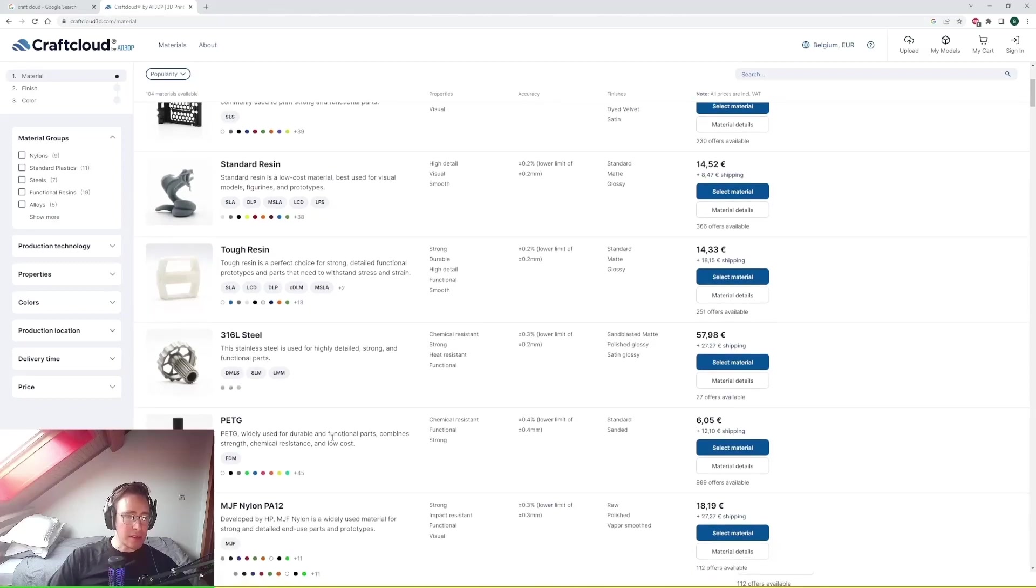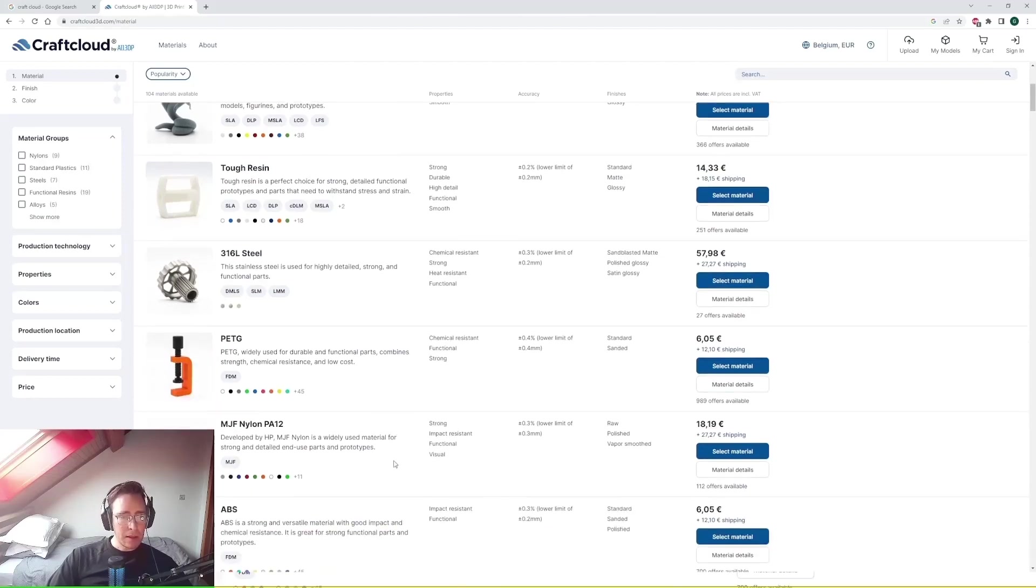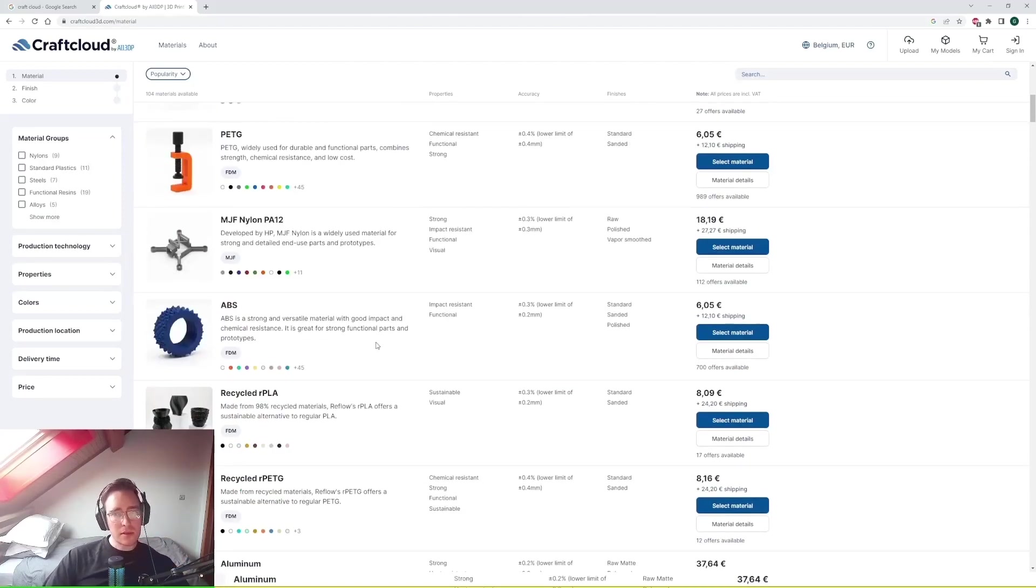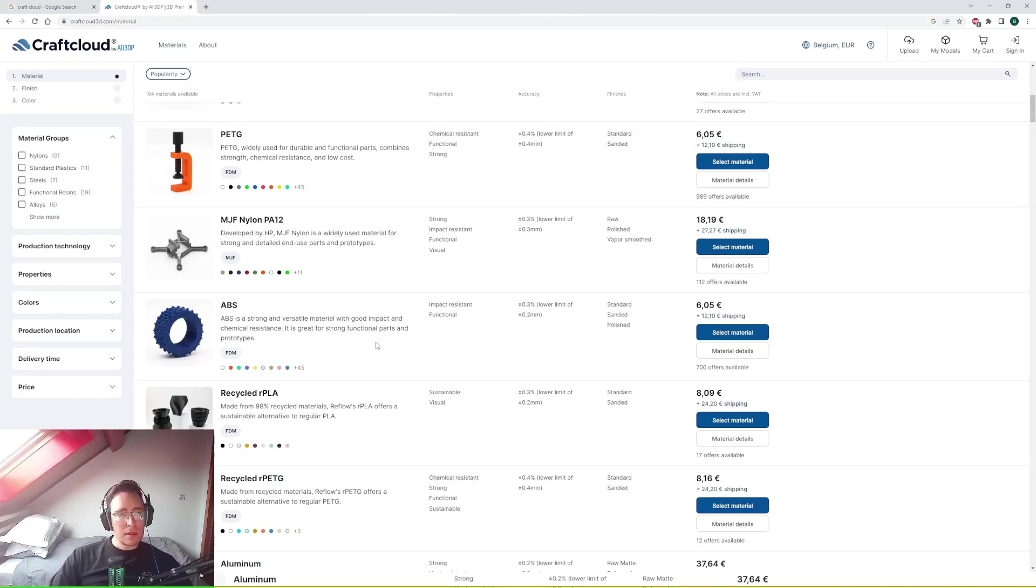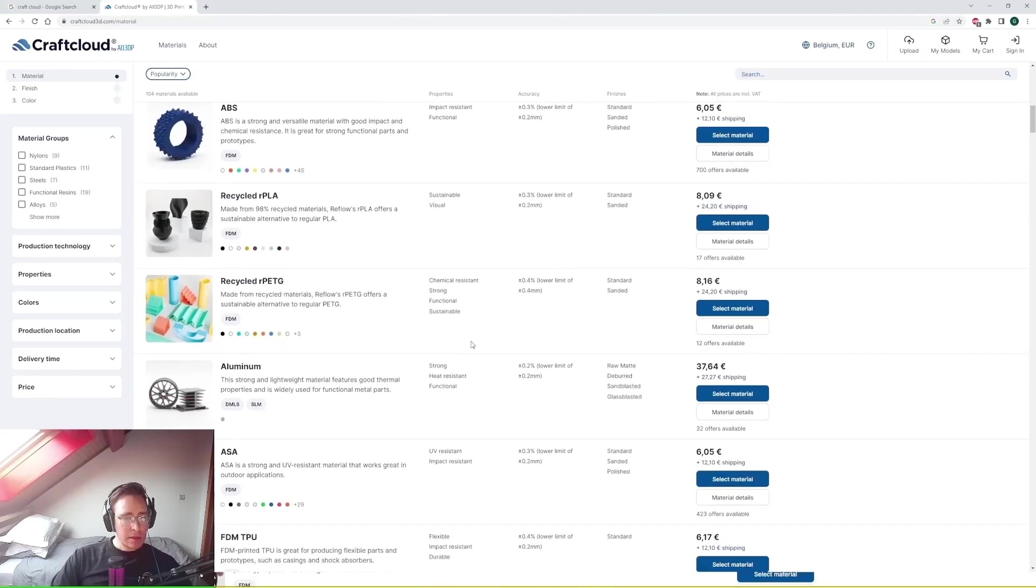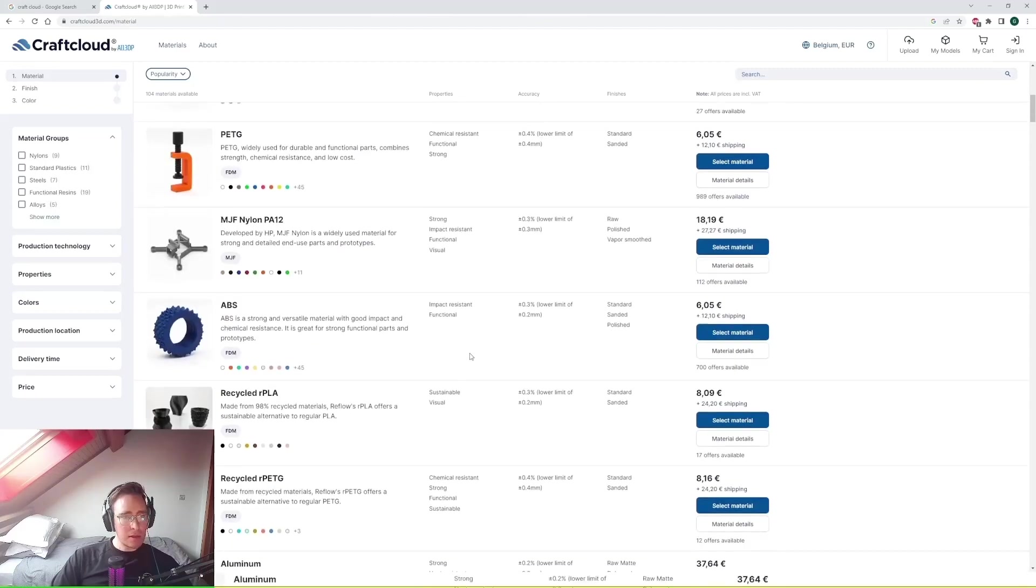Further down PETG, also fairly common. Higher temperature resistance. A bit higher strength than PLA. ABS is good for higher temperatures. Good impact resistance. Perhaps ABS will actually be suited better as a toy, as it is not as brittle as PLA. So let's take a look at ABS.